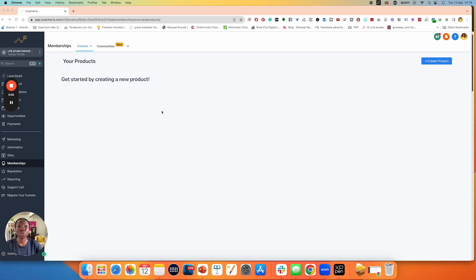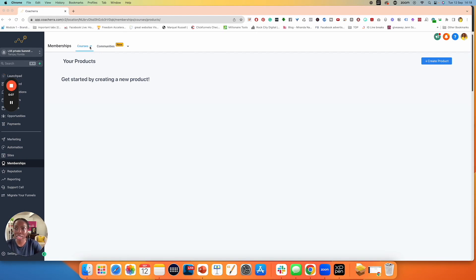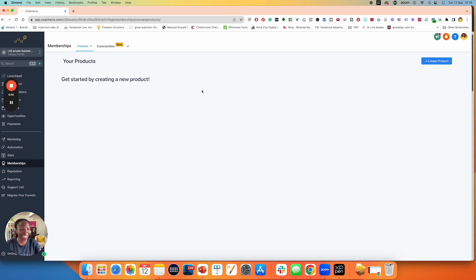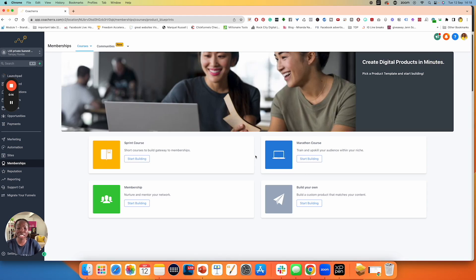So let's dive into creating a product together. Remember, you create a product first before you create offers. Go to products, hit the drop down, hit on products, and you are on this page. Click over here on the right-hand side at create products, and you have these four options. Let me walk you through what they are.